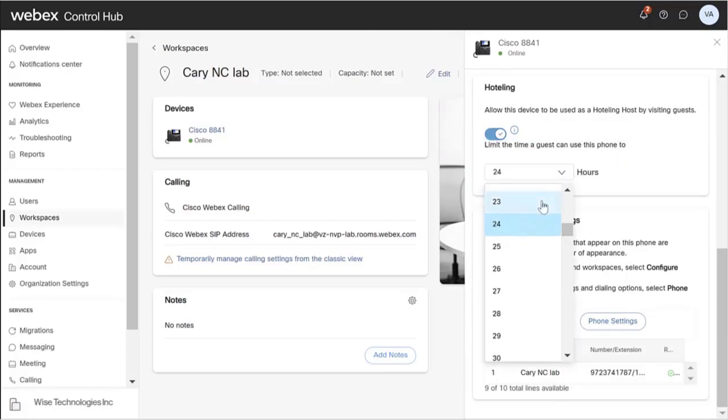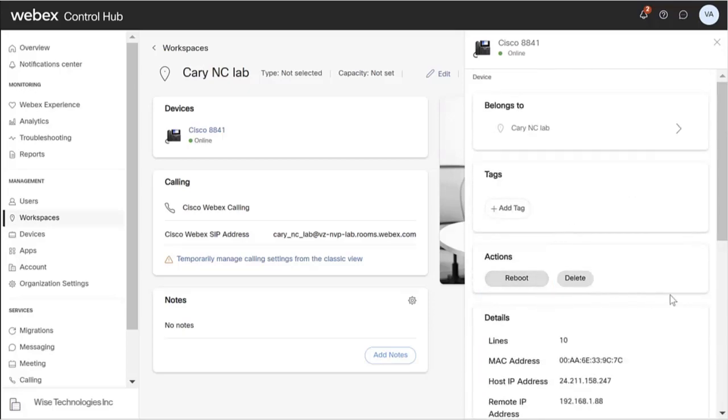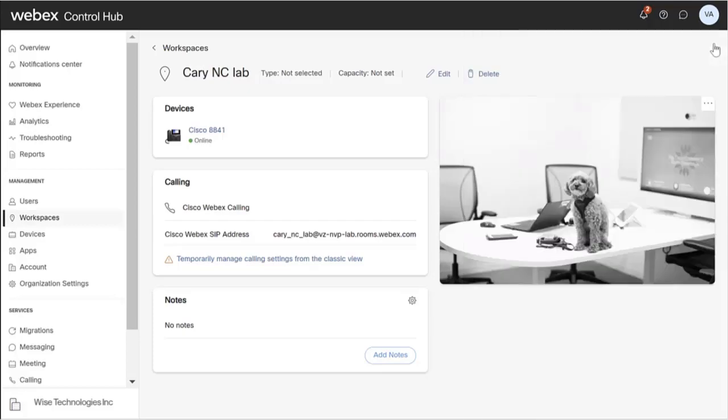Once the device is configured, click the Reboot button in the Actions menu. This will apply the soft-key configuration after the phone reboots.